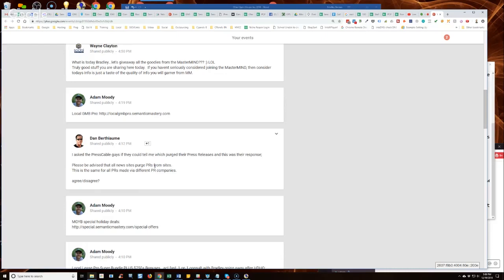Sometimes it's two weeks, sometimes it's a month, sometimes six weeks, sometimes it's six months. So I don't understand what their criteria is for purging. And so there may be some publications out there that it's a year and then they purge them or whatever.